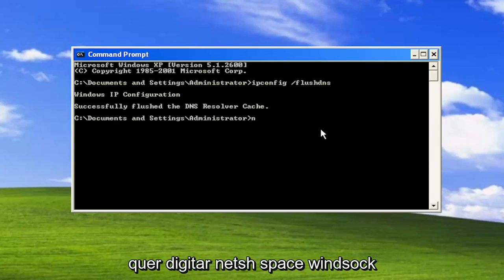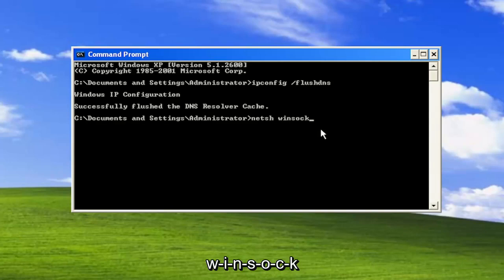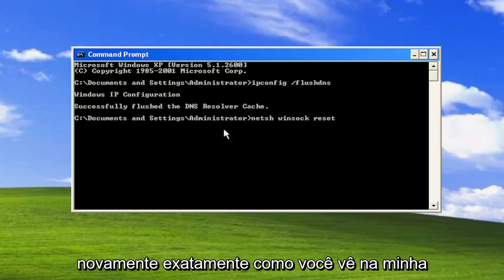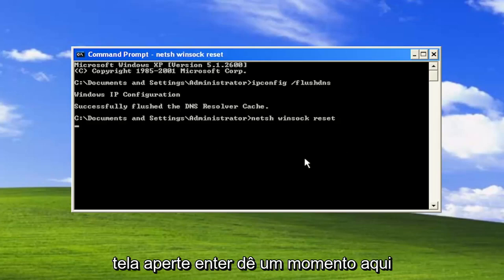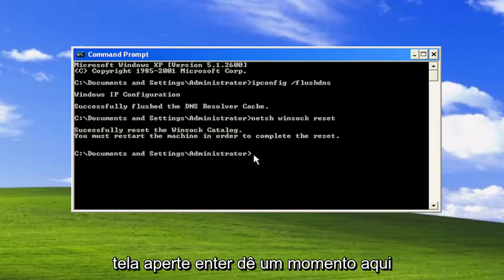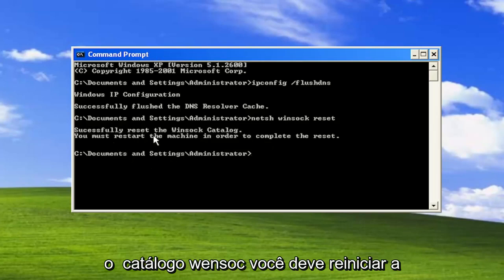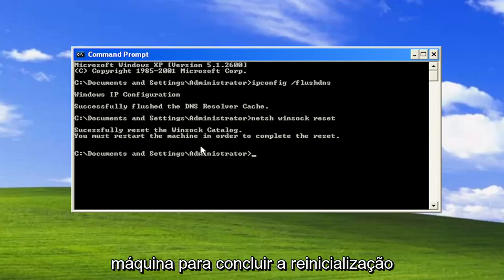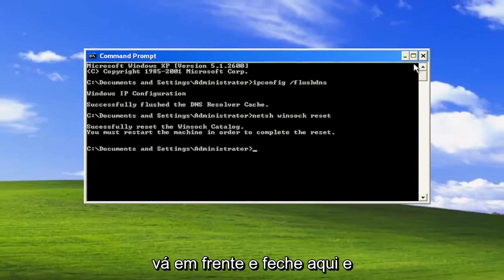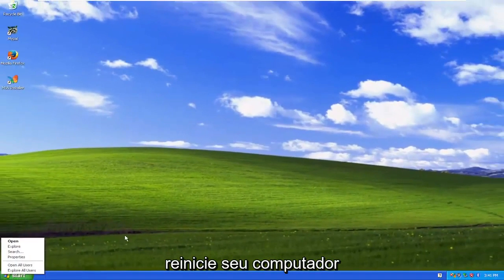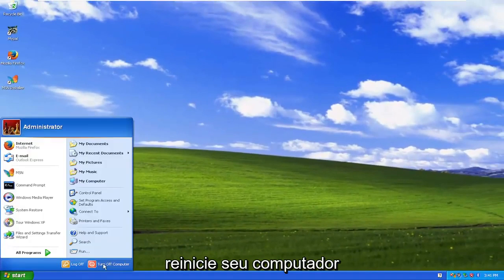Now you want to type in netsh space winsock space reset, again exactly how you see it on my screen. Hit enter, give it a moment here. Should come back with successfully reset the winsock catalog. You must restart the machine in order to complete the reset. Go ahead and close out of here and then restart your computer.